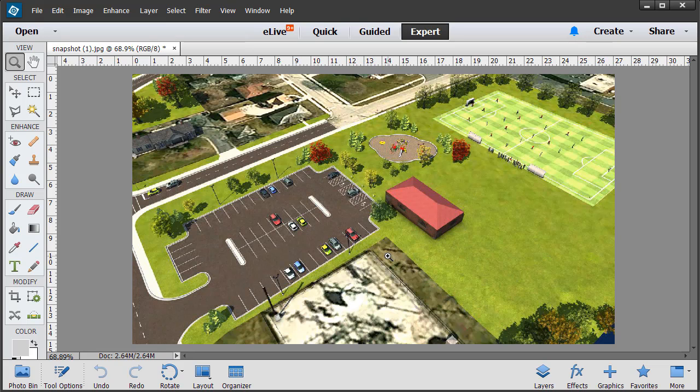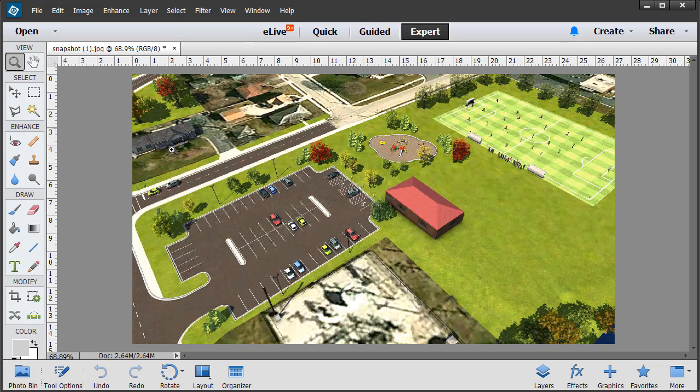Now, the first time you see this, you may think, well, why not just create a screenshot? We certainly could have done that. However, the Snapshot command will eliminate the InfraWorks interface from the image. Likewise, using Snapshot, I have full control over the image's resolution.